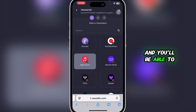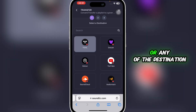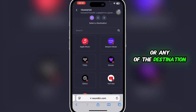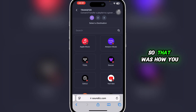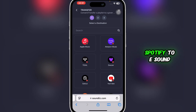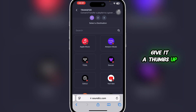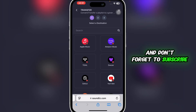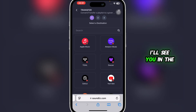Simply click on it and you'll be able to easily transfer all of your Spotify playlists to Apple Music or any destination you have chosen. So that was how you can transfer playlists from Spotify to eSound. If you found this guide helpful, give it a thumbs up and don't forget to subscribe for more helpful tutorials. I'll see you in the next video.